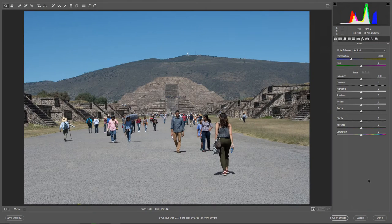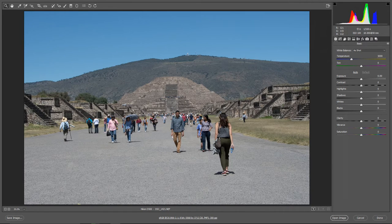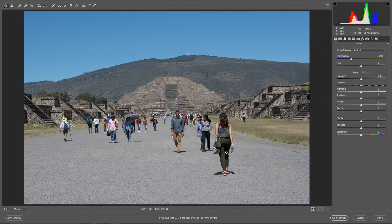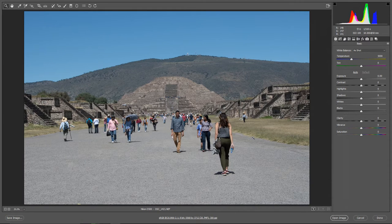Let's move to an example. I have this picture I took in Mexico, near Mexico City. The pyramid you see here is called the Pyramid of the Moon, and the people are tourists walking on the so-called Avenue of the Dead. Since we can't ask all these people to sign a model release, we can't sell this image as a commercial image. However, we can sell it as an editorial image.